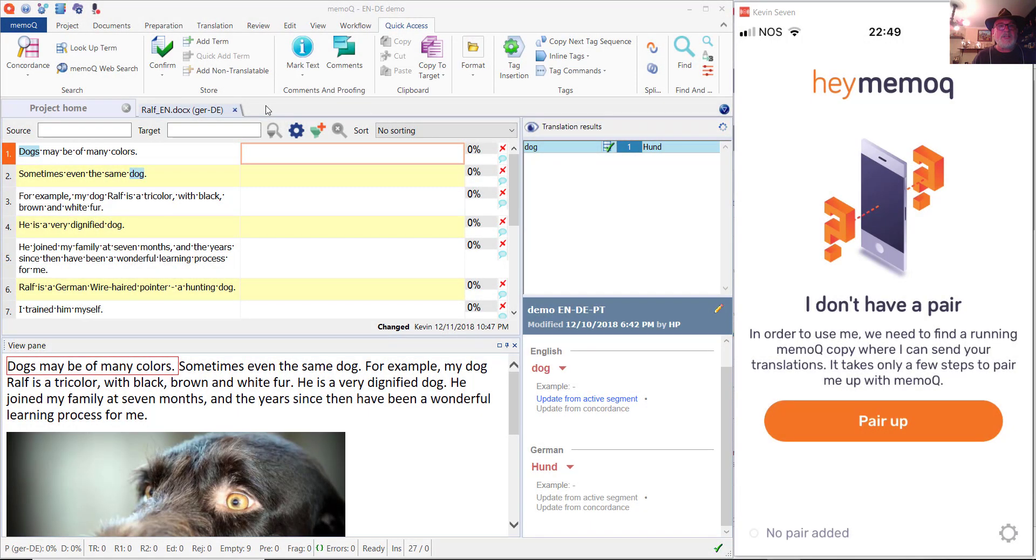Okay, we're going to see how to pair up an iOS device like an iPhone or an iPad with MemoQ on your computer.